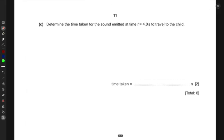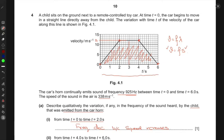The next part asks us to determine the time taken for the sound emitted at t equals four seconds to travel to the child. We need to find the distance the car has traveled from t equals zero to t equals four seconds, which is the area under the velocity-time graph. This area is a trapezoid.